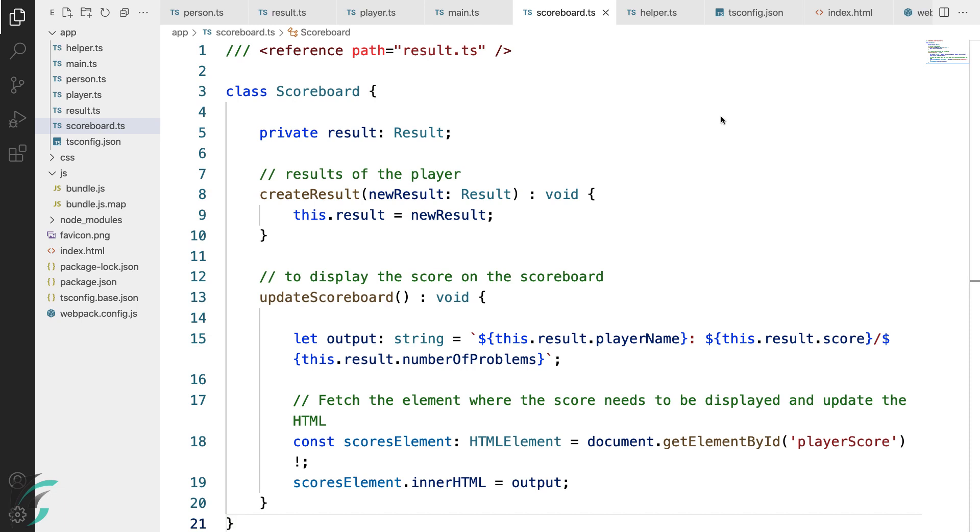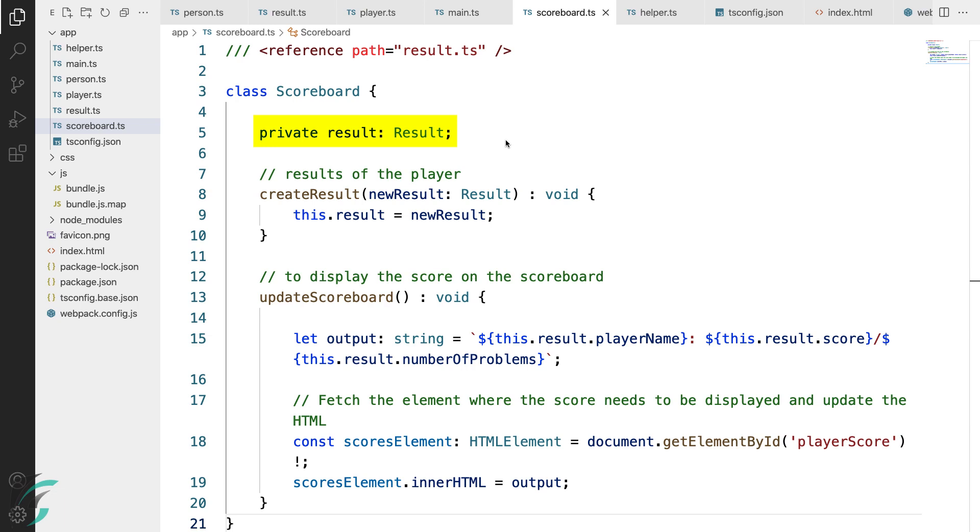I have used the result interface, hence referencing the result.ts file here using the triple slash directive. I have then defined the scoreboard class and in that I have a private class member result. This will implement my result interface in the scoreboard class.